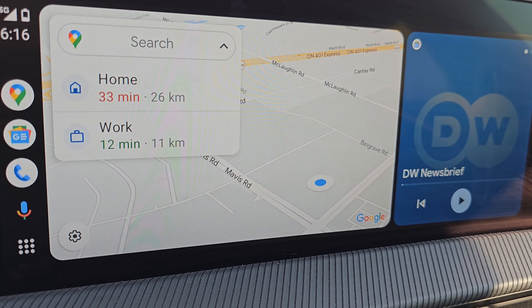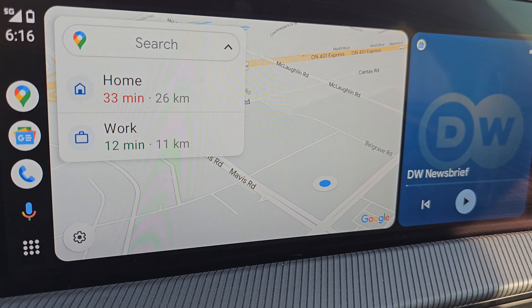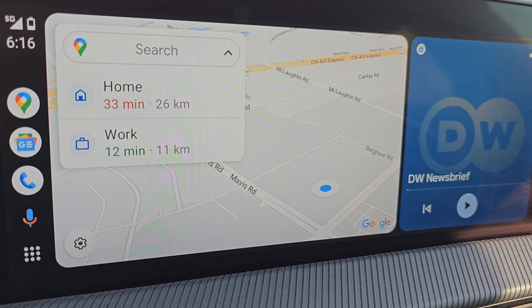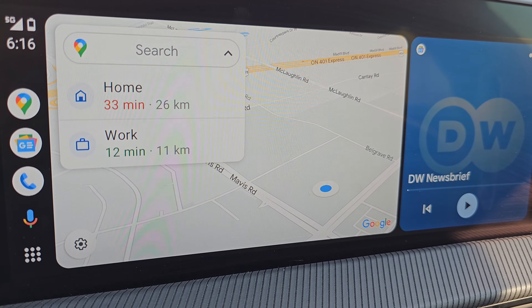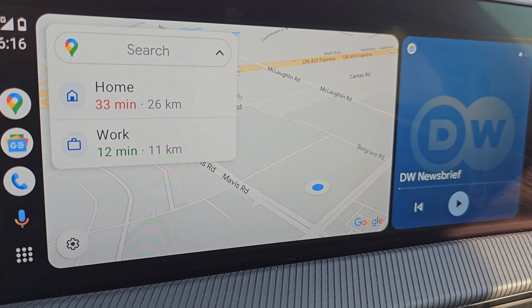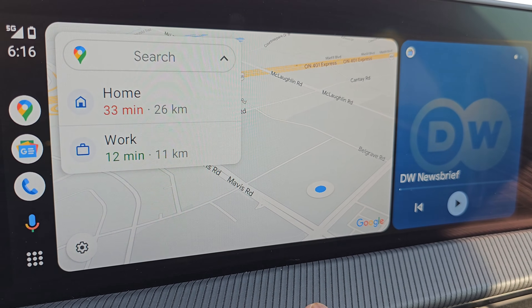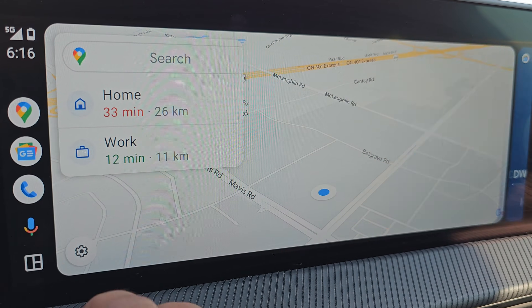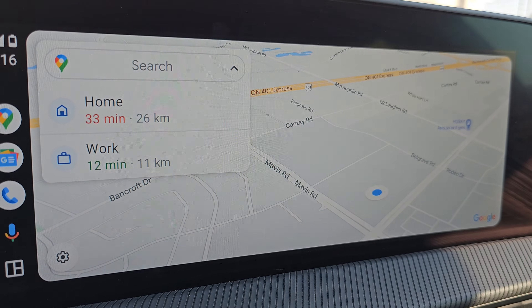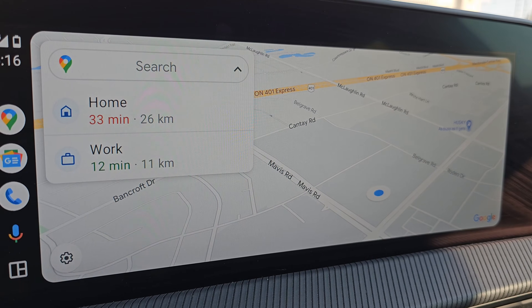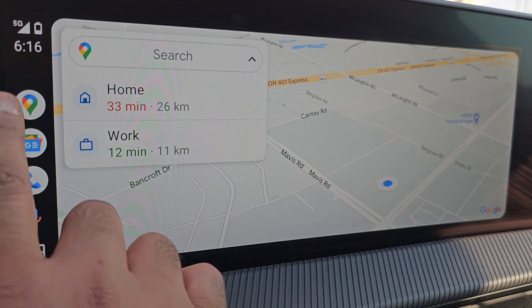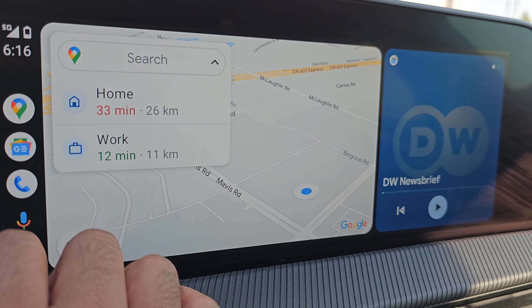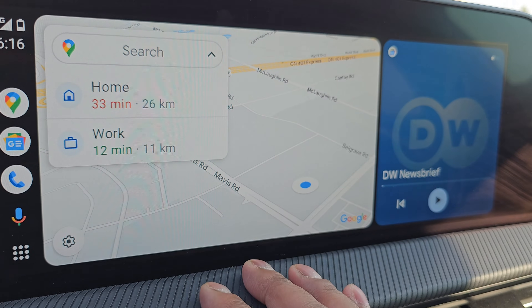Now, there's only one more thing that you might have to do in case you followed everything I said and it still looks like this. All you have to do is tap the map icon right here and it will become full screen. Tap it back and it will become the split screen again.